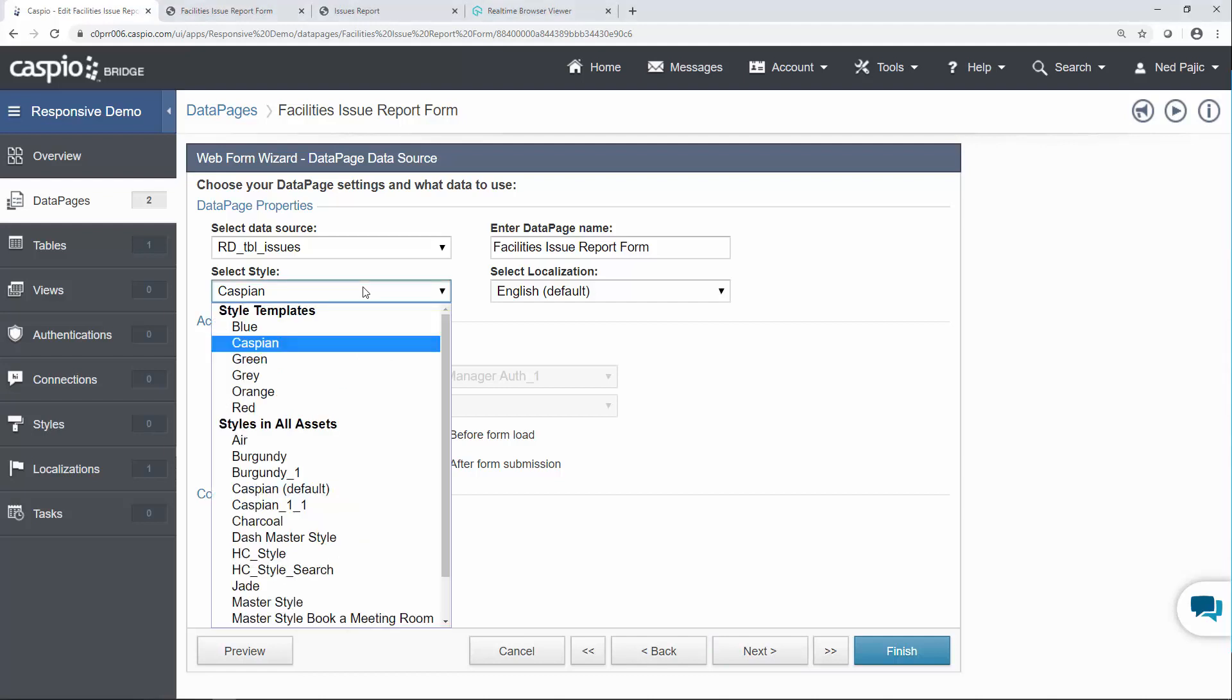The responsive design has been optimized for our style templates that are pre-loaded inside your account and we do recommend that you migrate your applications to one of the newer styles because the responsive has been optimized for the new styles.